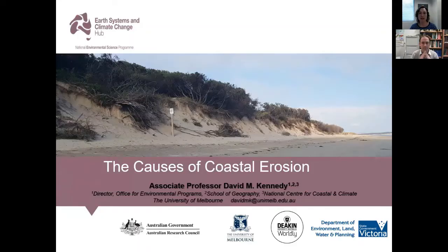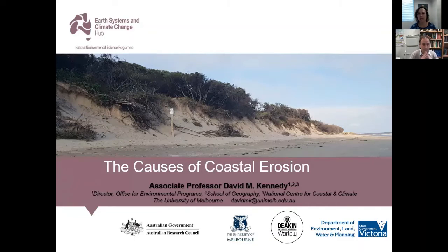Today's webinar is around the causes of coastal erosion, provided by Associate Professor David Kennedy from the University of Melbourne. David is also part of the National Centre for Coasts and Climate, managed through the University of Melbourne.